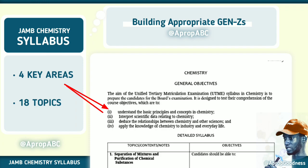The second one is to interpret scientific data relating to chemistry — understand the scientific data and how they relate to chemistry. Third, deduce the relationship between chemistry and other sciences: we have physics, biology, and all of those. Know the relationship between them. Fourth, apply the knowledge of chemistry to industry and everyday life.